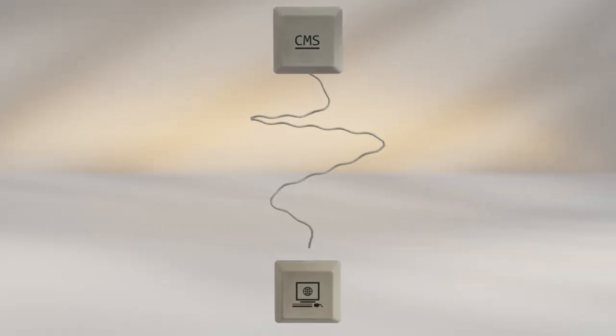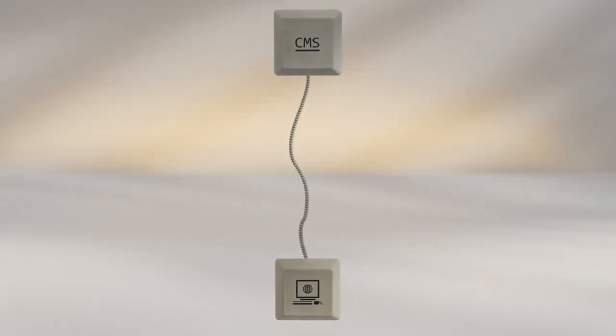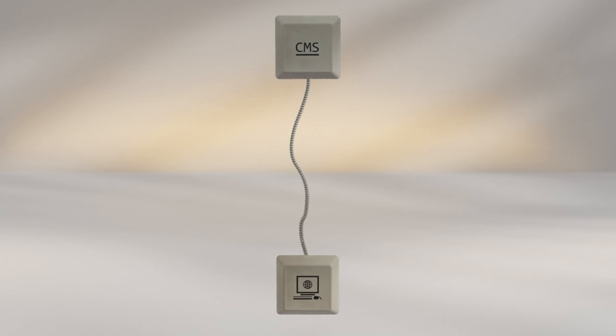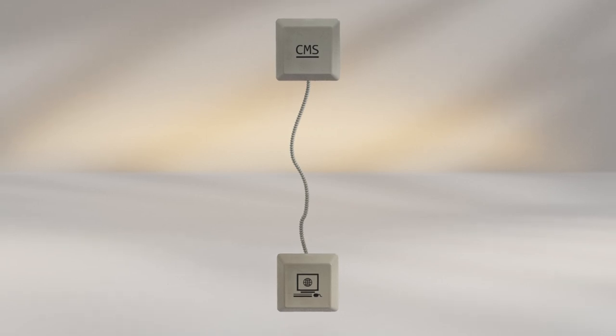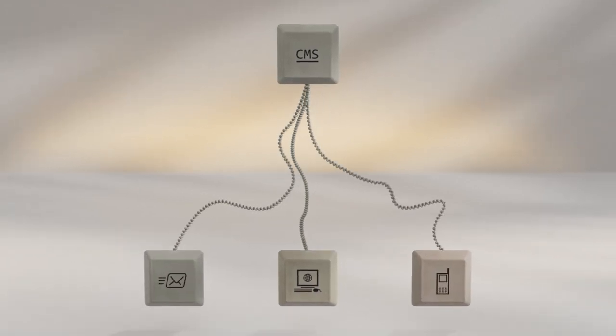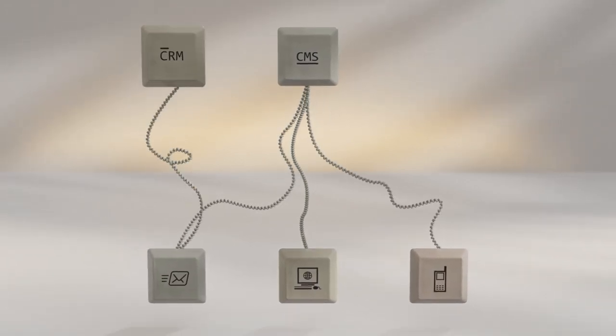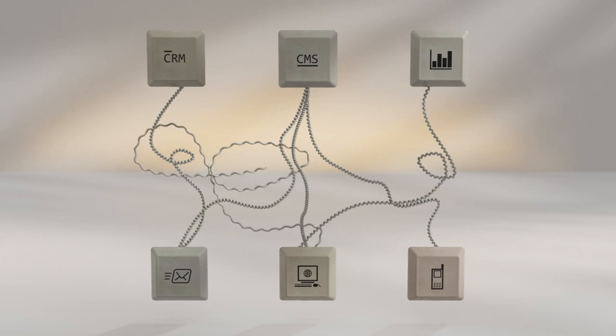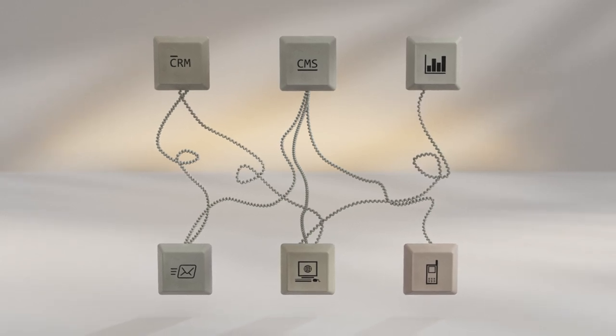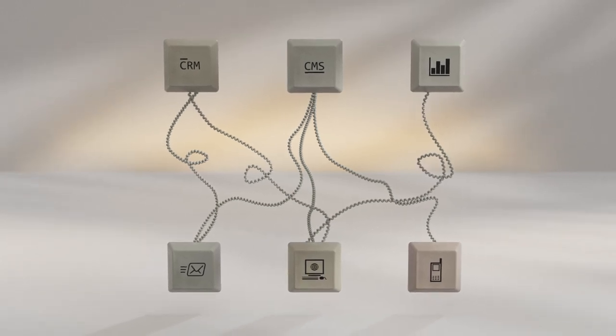Modern digital experiences are getting more and more complex, and traditional CMSs no longer stack up. There are more channels, more data, and more systems to integrate. Plus, needs are constantly evolving.